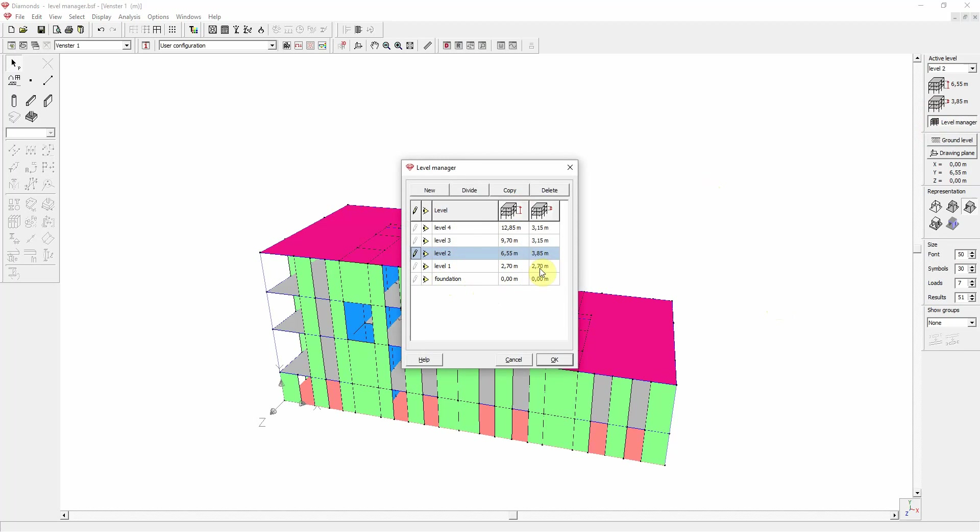Now a level is a floor with walls or columns below it. And these elements, the walls and columns, have a height equal to the level height being, in this case for level 1, 2m70.